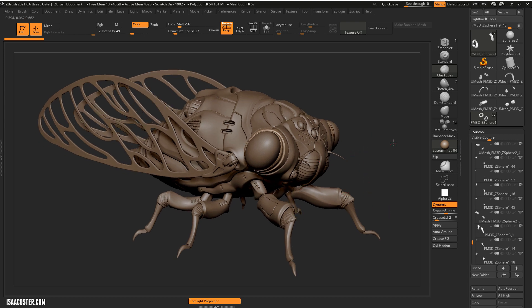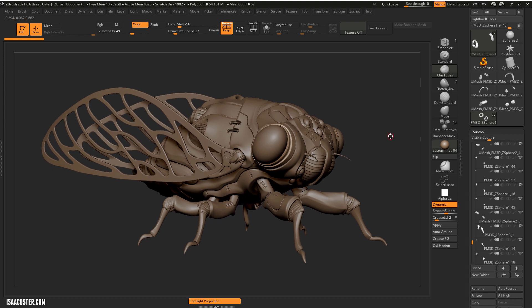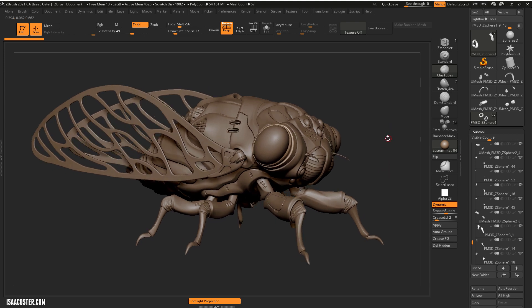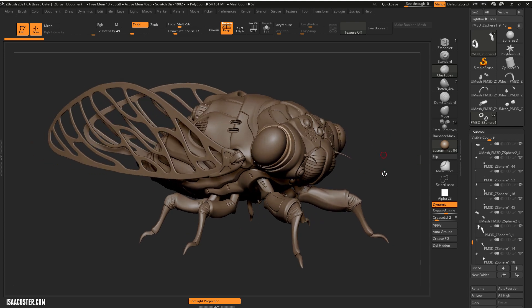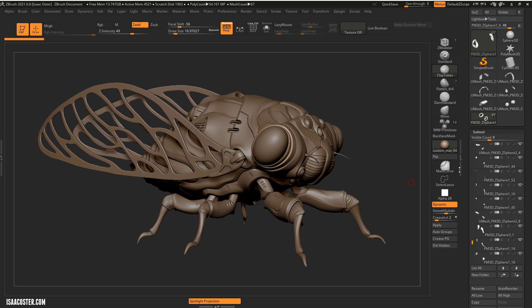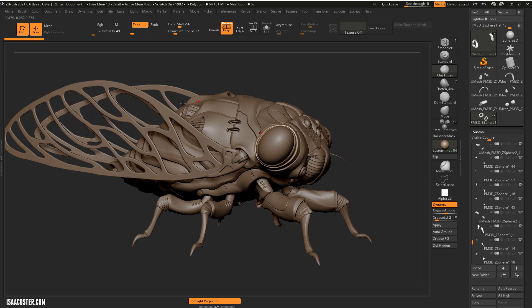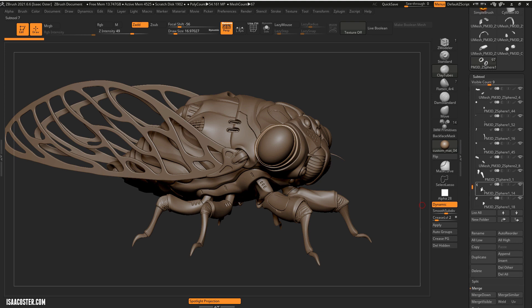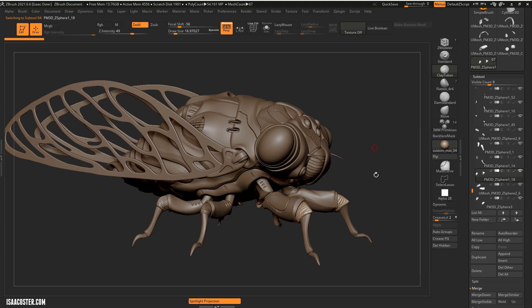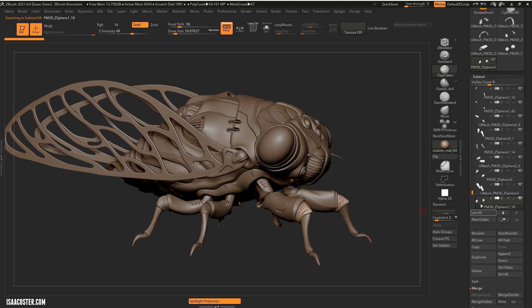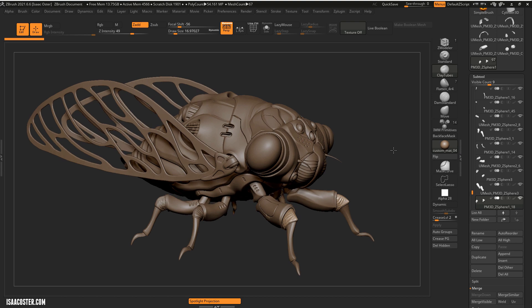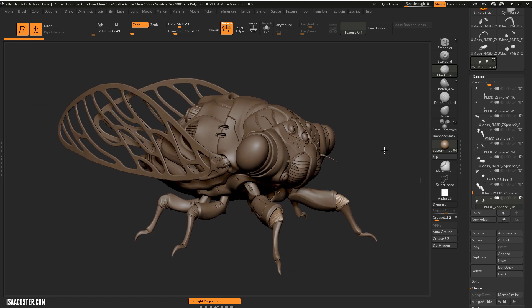Initially, we're going to think about which pieces need to be retopologized individually — that is, which pieces are going to be moving independently in a hypothetical rigged scenario and which are not. Right now I've got pretty much everything that is not part of the main body dropped to the bottom of my sub tool stack. You can do that by grabbing the sub tool in the sub tool menu, or you can hold Alt and click in the workspace, then hold Shift and click the arrow to drop it to the bottom. That makes it easier to manage visibility during retop work.